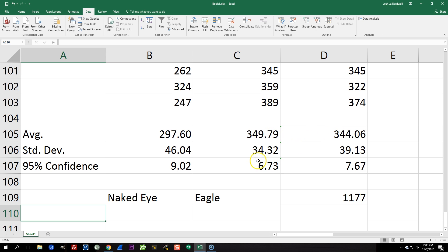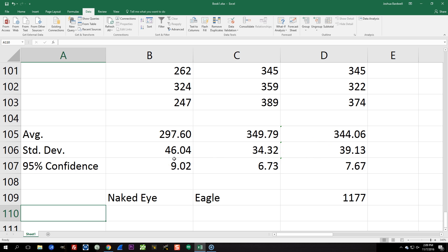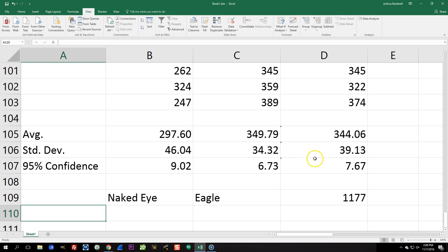Notice also that the standard deviation for the two is relatively similar. Although I actually did this one yesterday and I did these two this morning. So you'll notice that the standard deviation for the naked eye is higher than that of the two cameras. And that probably just means that yesterday I had a little bit less coffee in my system maybe and I was a little less consistent than today. But I did these two side by side, the Eagle and the 1177, so that they would be as consistent as possible.